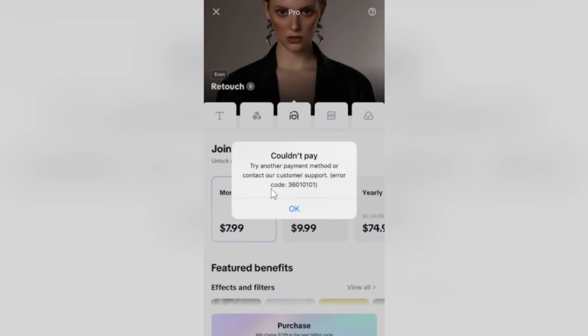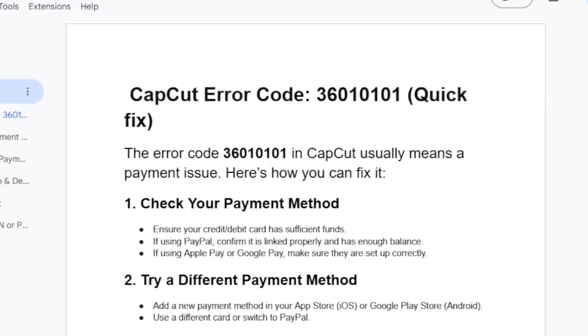If you couldn't pay for a CapCut subscription and you end up receiving this error code on the screen, then in this tutorial I will guide you on how to resolve this problem. So follow these steps very carefully.